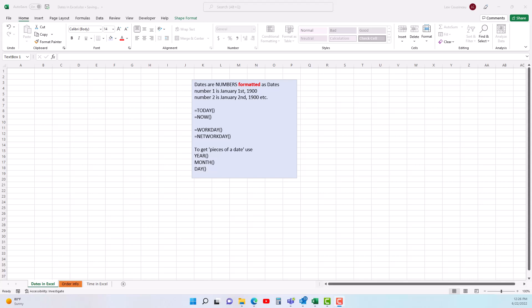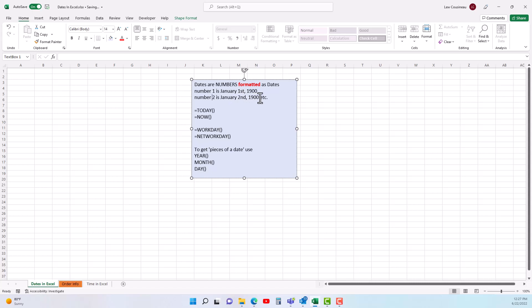In this video I'm going to explain how dates work in Excel. In this text box here I have a statement: dates are numbers formatted as dates. The number one is January 1st 1900, the number two is January 2nd 1900.